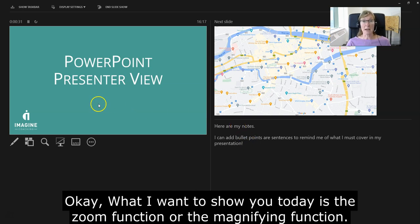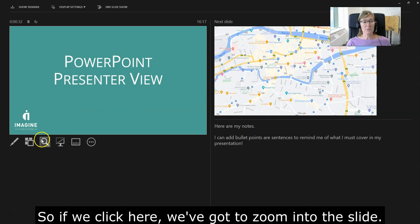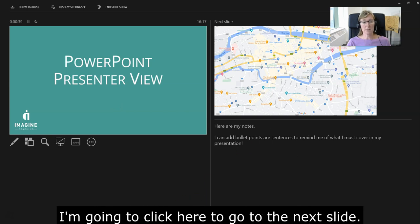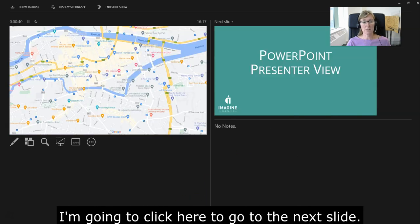If we click here, we've got 'Zoom into the Slide.' I'm going to go to the next slide, which is the map, so I'm going to click here to go to the next slide.